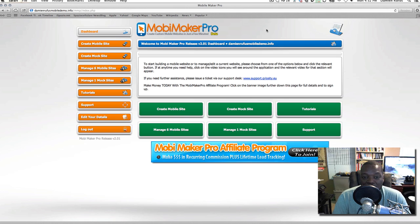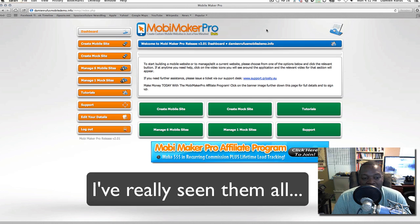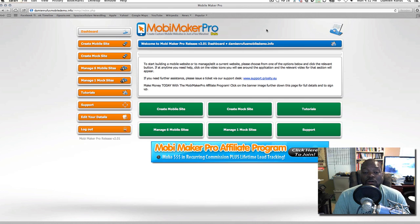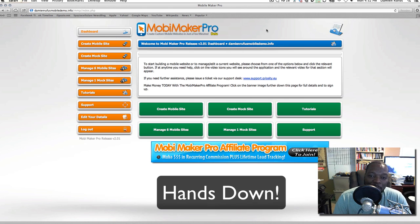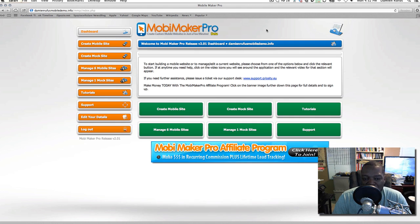I've seen them all — WordPress plugins, HTML sites, themes, all of it. And I'm telling you, this is the best thing on the market today.